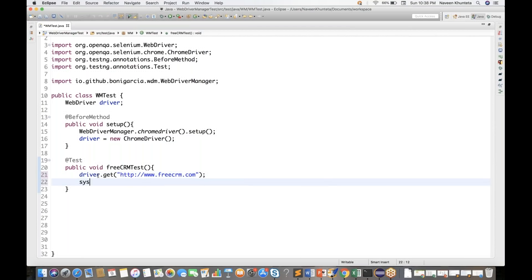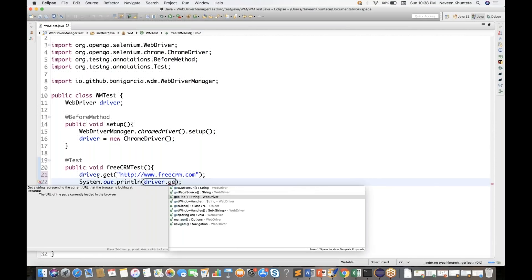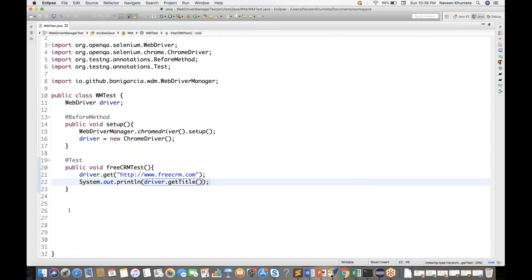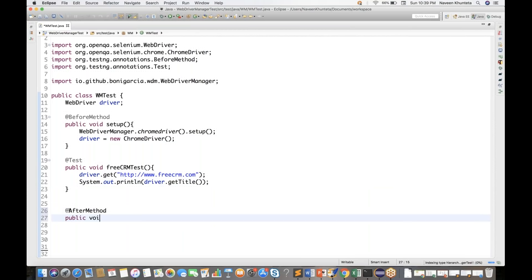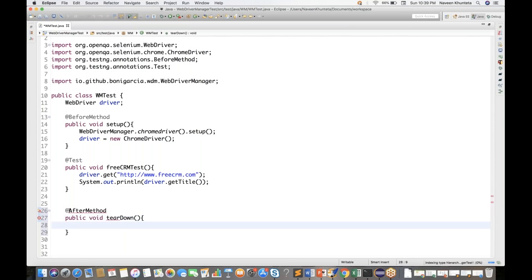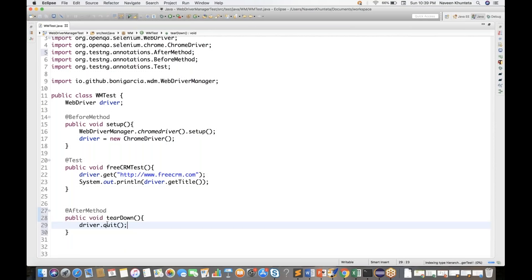Then I'll use System.out.println with driver.getTitle() to get the title of the page. Once done, I'll write a @AfterMethod, a public void teardown method, and import @AfterMethod from TestNG. Then simply write driver.quit() to quit the browser. A very simple test case.